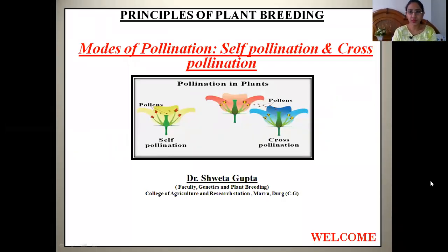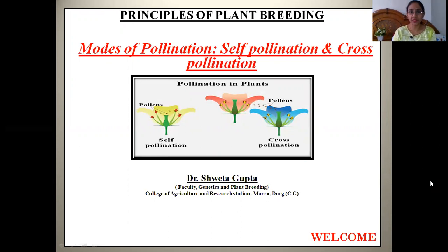Good morning students. Today our topic will be about the modes of pollination. We will be studying about self-pollination first, what is pollination, the different types of pollination, and the different mechanisms of self and cross-pollination.